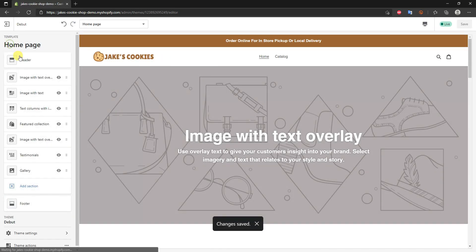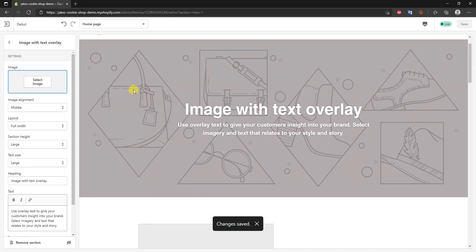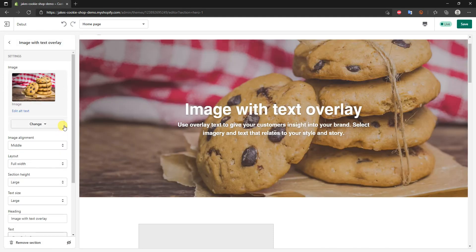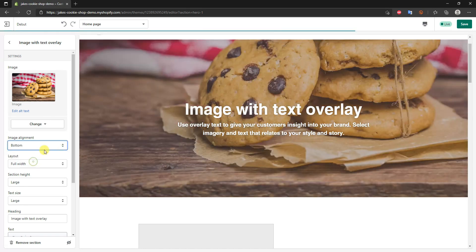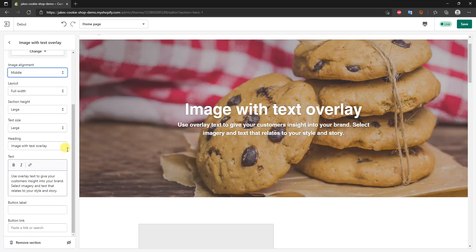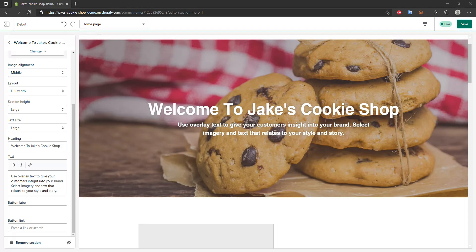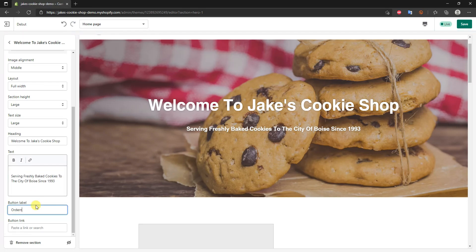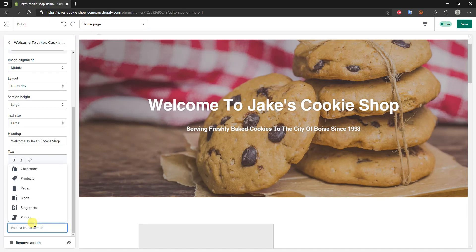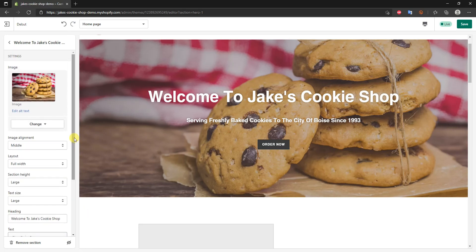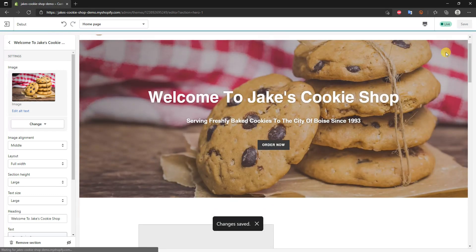Click Save, and this is already looking a lot better. Now we'll set up the main image section. I'll click on Image and upload a photo. I can change the layout to bottom, middle, or top — I'll keep it in the middle. We can also edit the heading text, the description text, and add a button by entering a button label and button link.